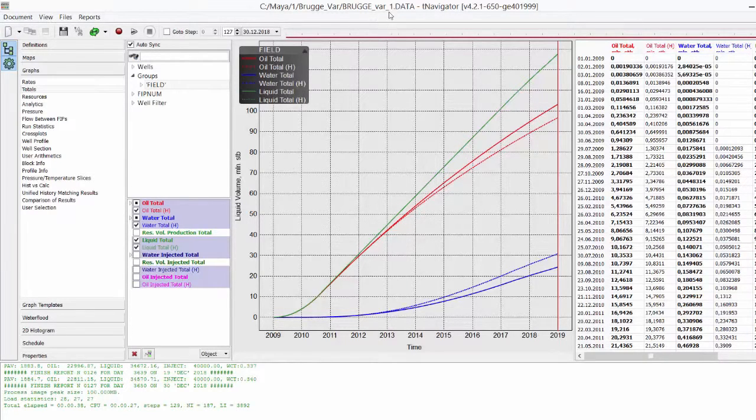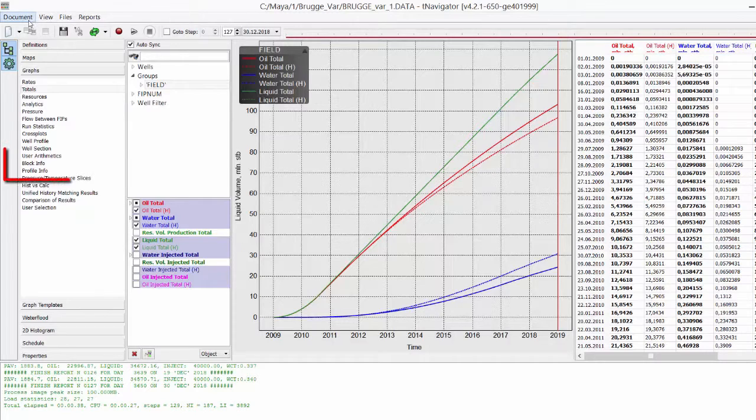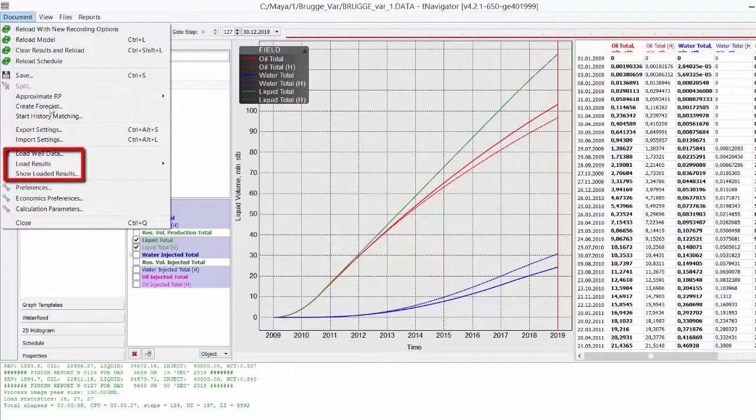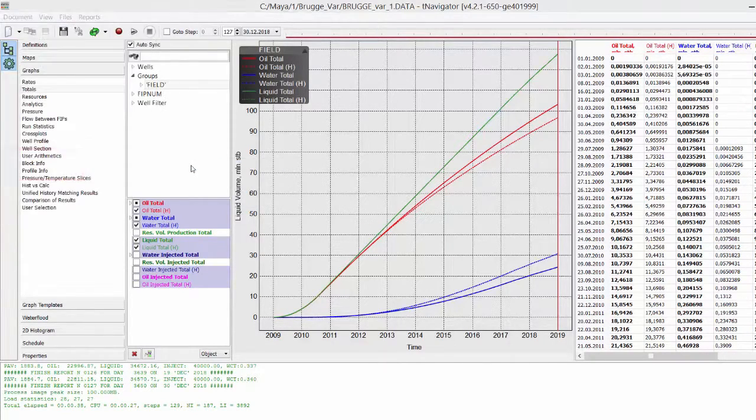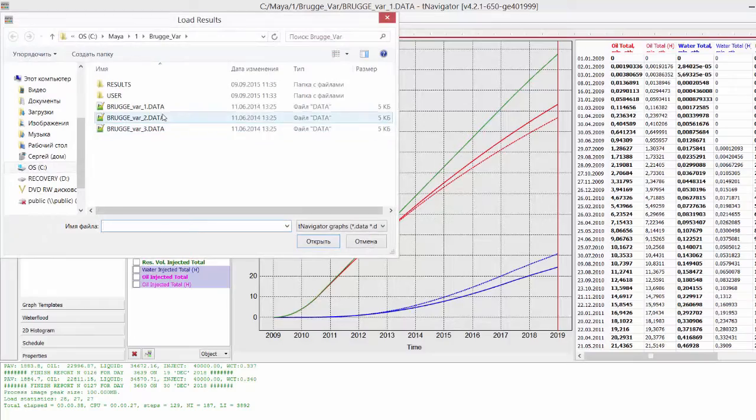Load T-Navigator graphs and select Variant 2 and 3.